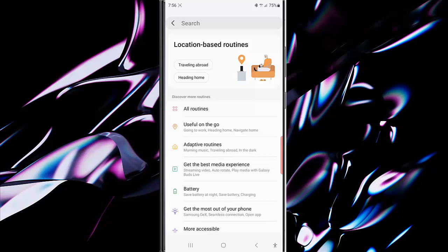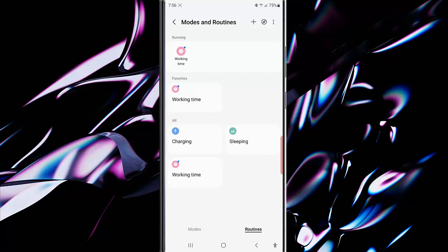Now when your phone is being charged, this routine will be activated automatically and turn on the Always On Display feature. Thank you for watching. Have a nice day.